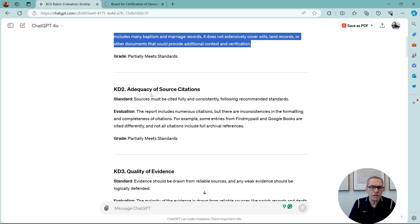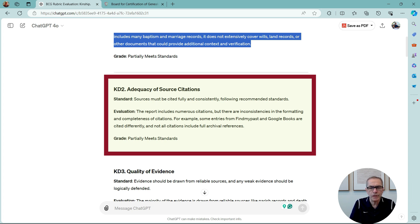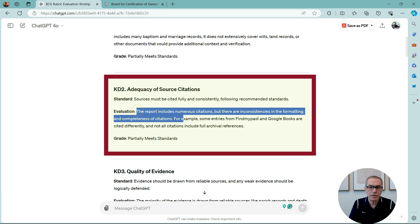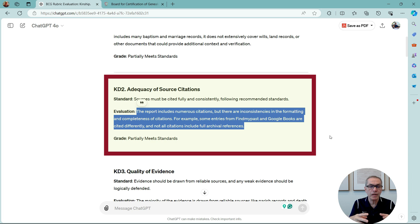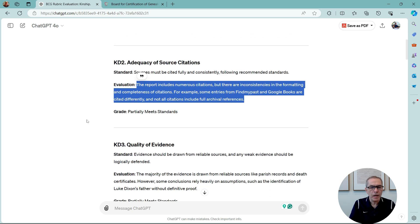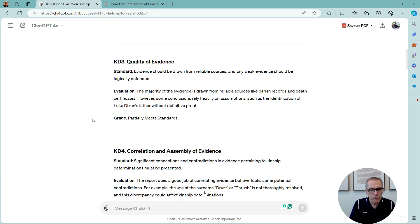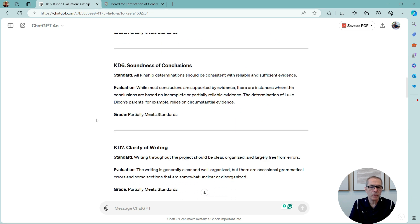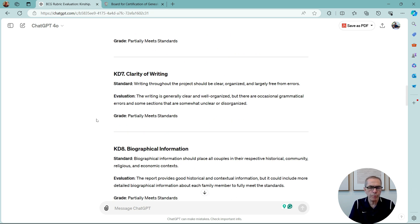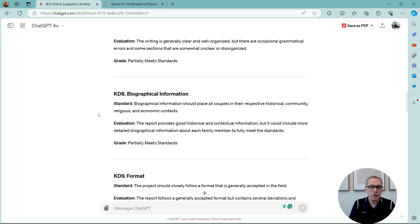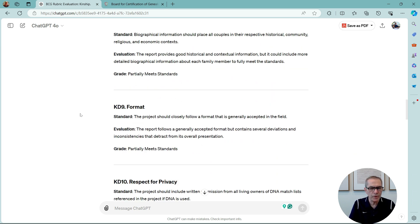And again, adequacy of source citations. And there's the standard. Sources must be cited fully and consistently. And the report includes numerous citations, but they are inconsistent in format, because I rushed to get some of these put in. And for example, entries from Five Mile Pass and Google Books are cited differently. And not all citations include full archival references. And again, partially meets standards. And on and on. It goes through each one of the rubrics. And it goes through my report, measuring the rubrics against the report, and tells me how I'm doing. And each one is actually partially meets standards, as one would expect.